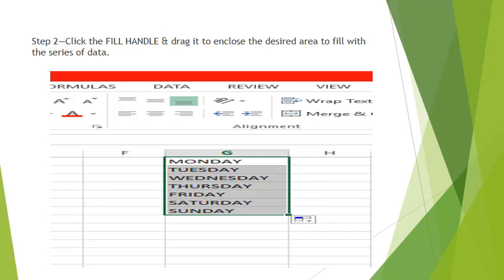Drag it to enclose the desired area to fill with the series of data. When we have entered the first value as Monday, then we use the autofill feature and the days of the week get automatically filled.